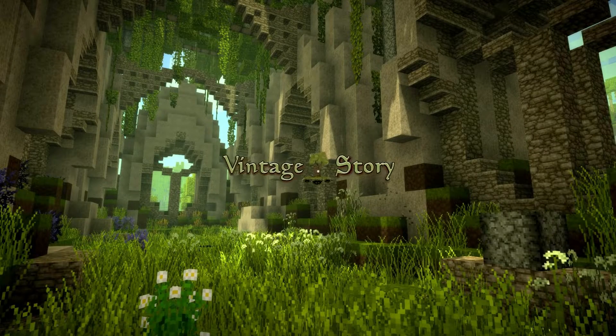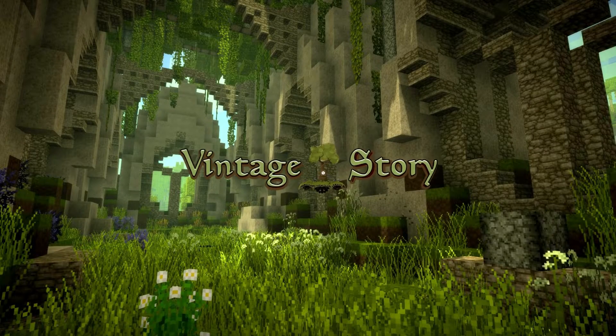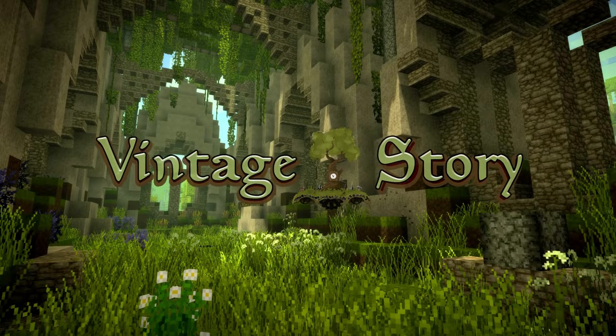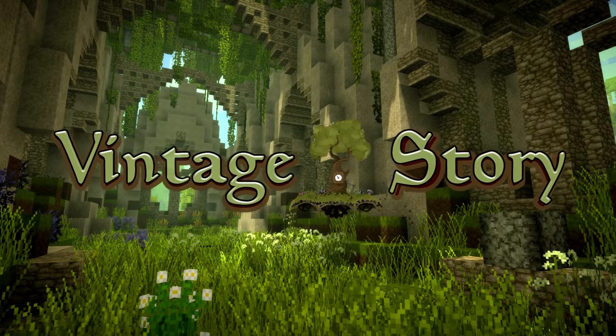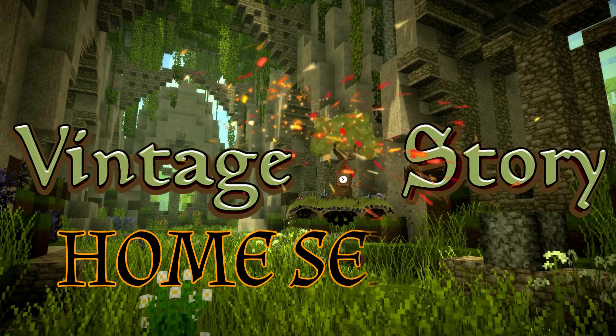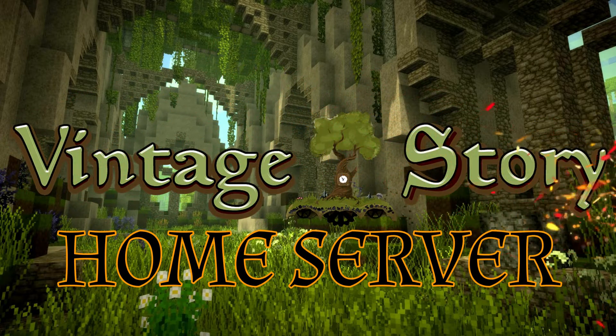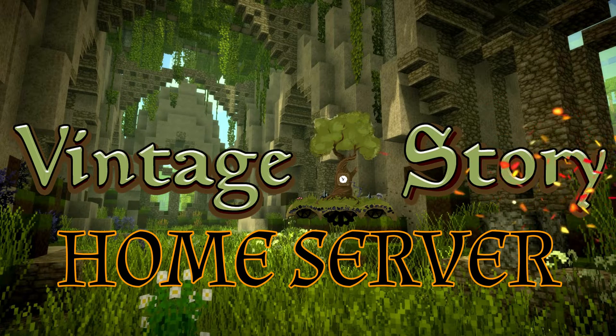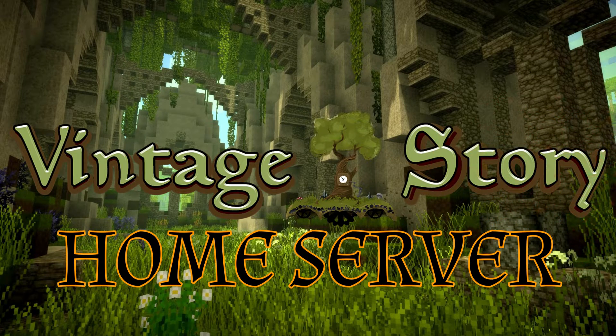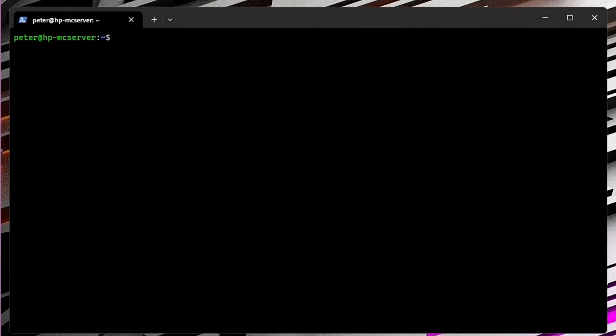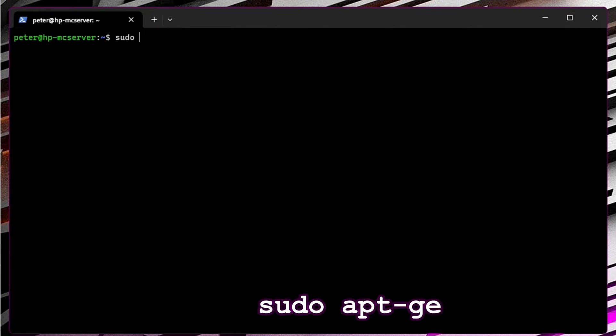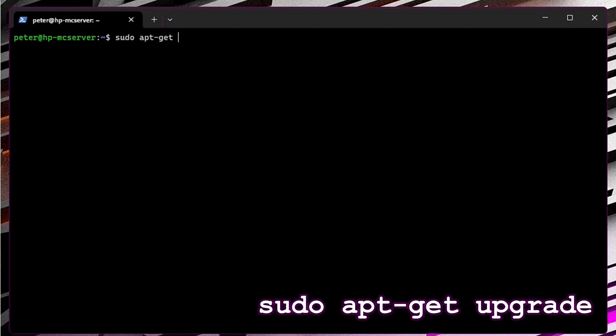Hello everyone, in this tutorial I will show you how to install a Vintage Story server on your home dedicated machine based on Linux Ubuntu. First, I'm going to check if there are some updates, so we type sudo apt-get upgrade.